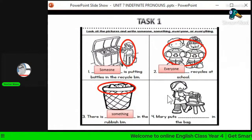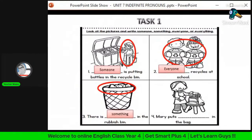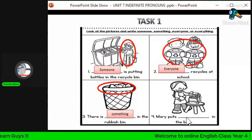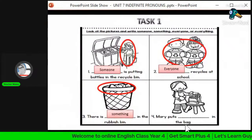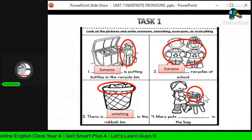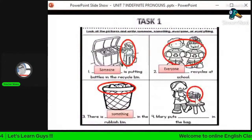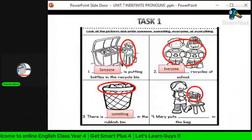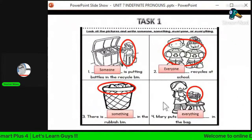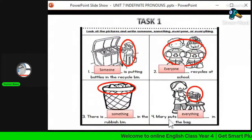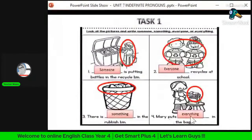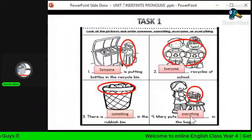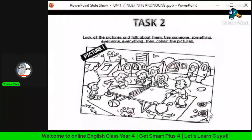For the last question, look at the picture — a girl is putting something in the bag. The sentence is: 'Mary puts dot dot dot in the bag.' The picture refers to the things that Mary is holding. The items are more than one, so we use 'everything' — Mary puts everything in the bag. Semua benda tu kita tak pasti apa, mungkin ada buku, pencil, eraser, sharpener, and so on. That's Task 1.